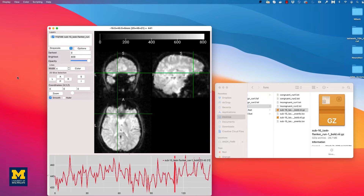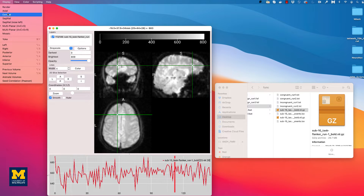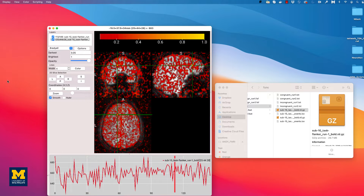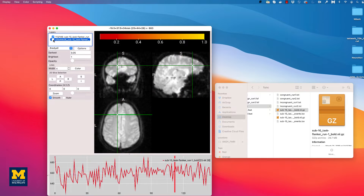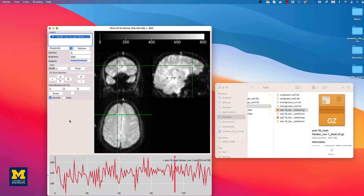Similar to Fossilize, you can also generate a seed-based correlation map by selecting Display, Seed Correlation, Pearson. This will create a correlation map displaying the connectivity between the time series centered at your crosshairs and every other voxel in the brain. You can remove the correlation map by unchecking the box or right-clicking on it and selecting Close.